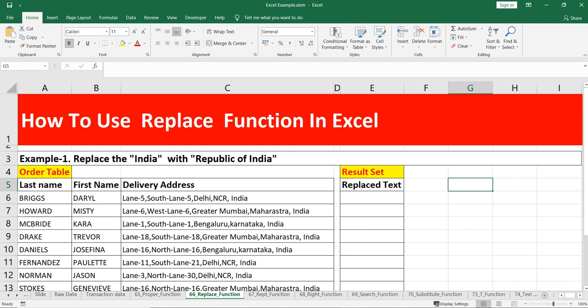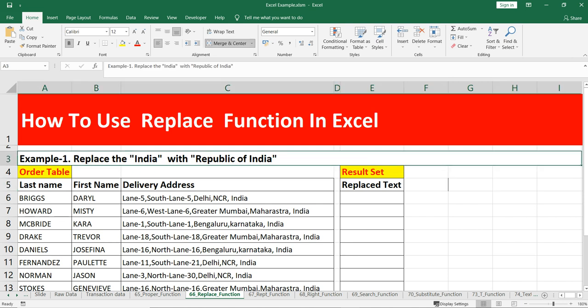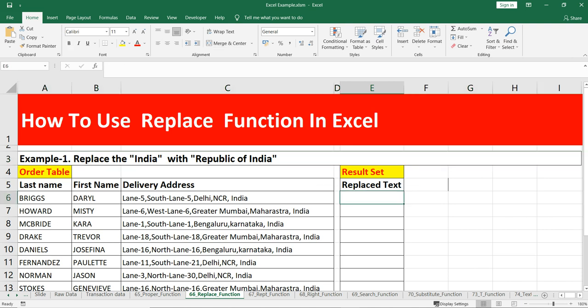Let's go and see our example. We will use this REPLACE function to replace 'India' — a specific part of the string in the delivery address — with 'Republic of India'. Before we write this formula, we need to understand the four different arguments in REPLACE: the first is old_text, then start_num, num_chars, and new_text, which I will define while writing the formula.